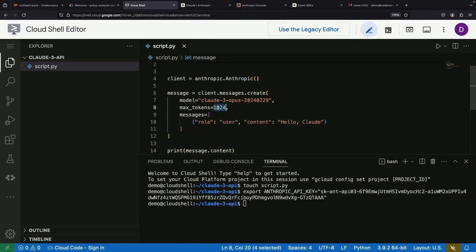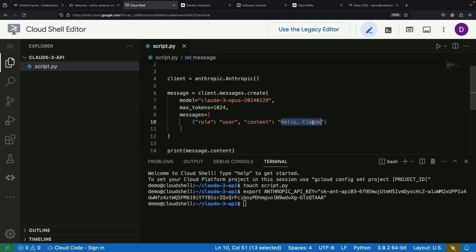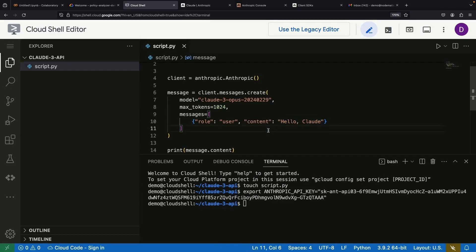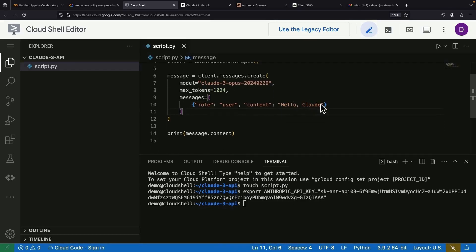For this demo, we'll keep a max tokens around 1000. For a simple example, we've got a greeting ready to pass to the model, hello Claude, and we'll print the reply.